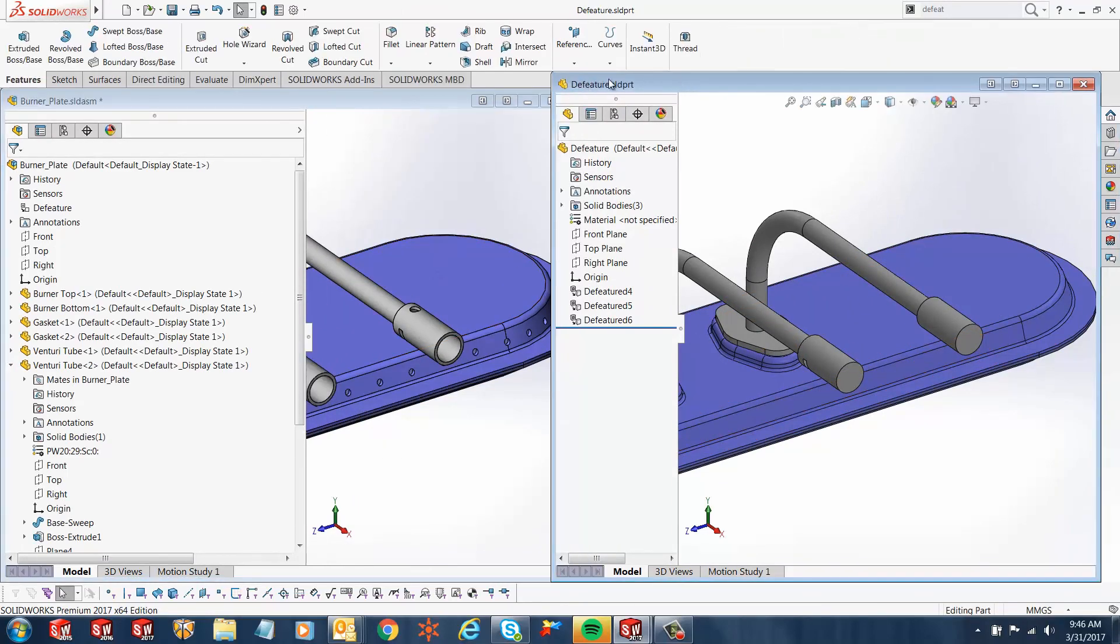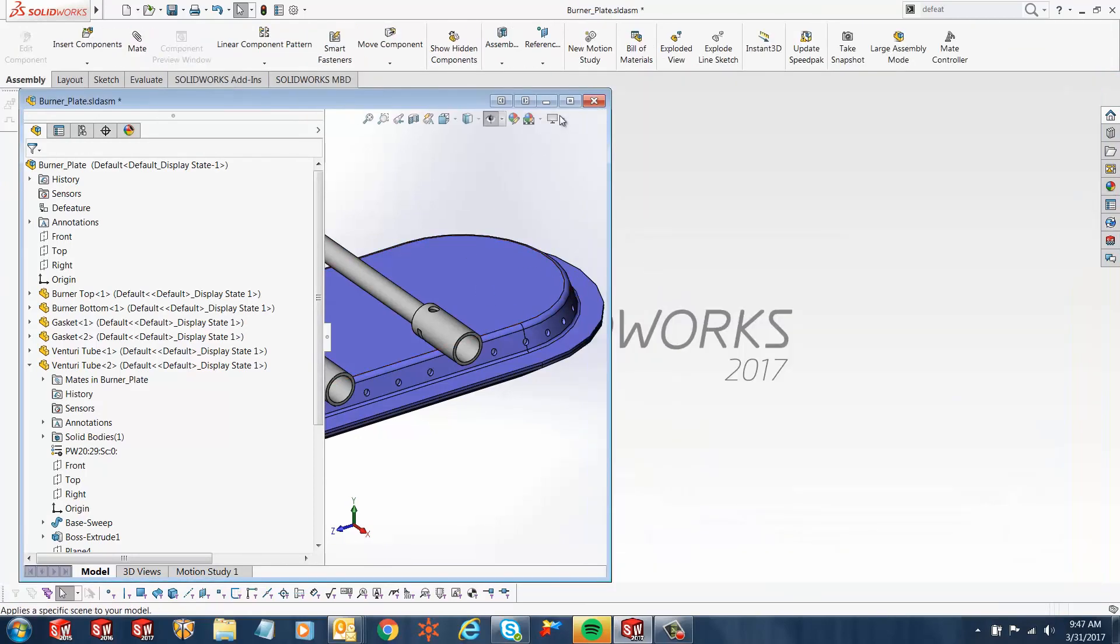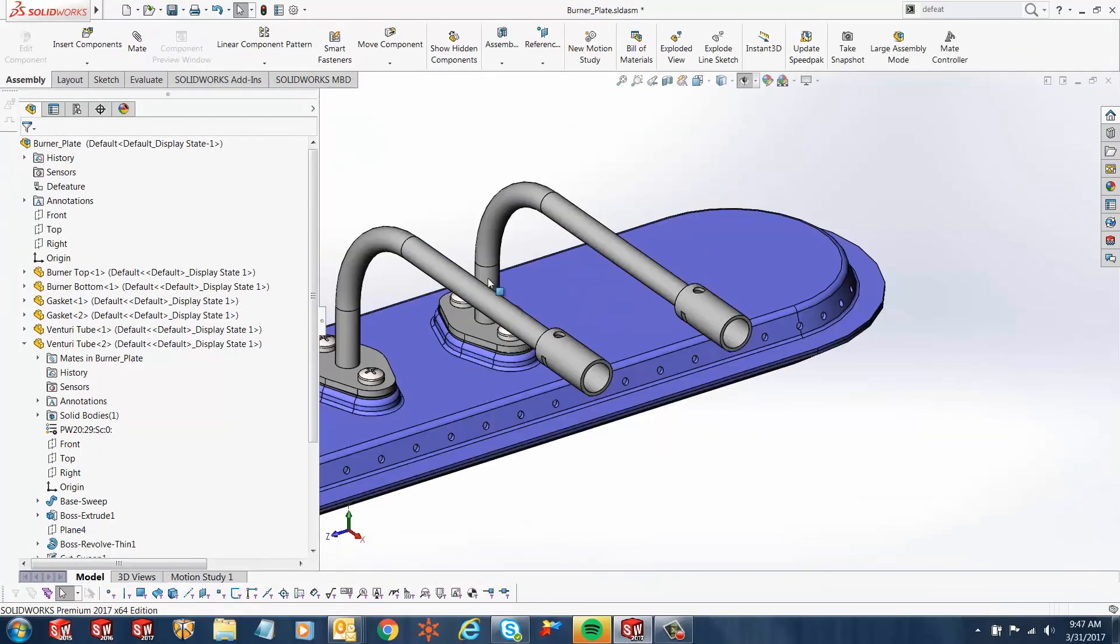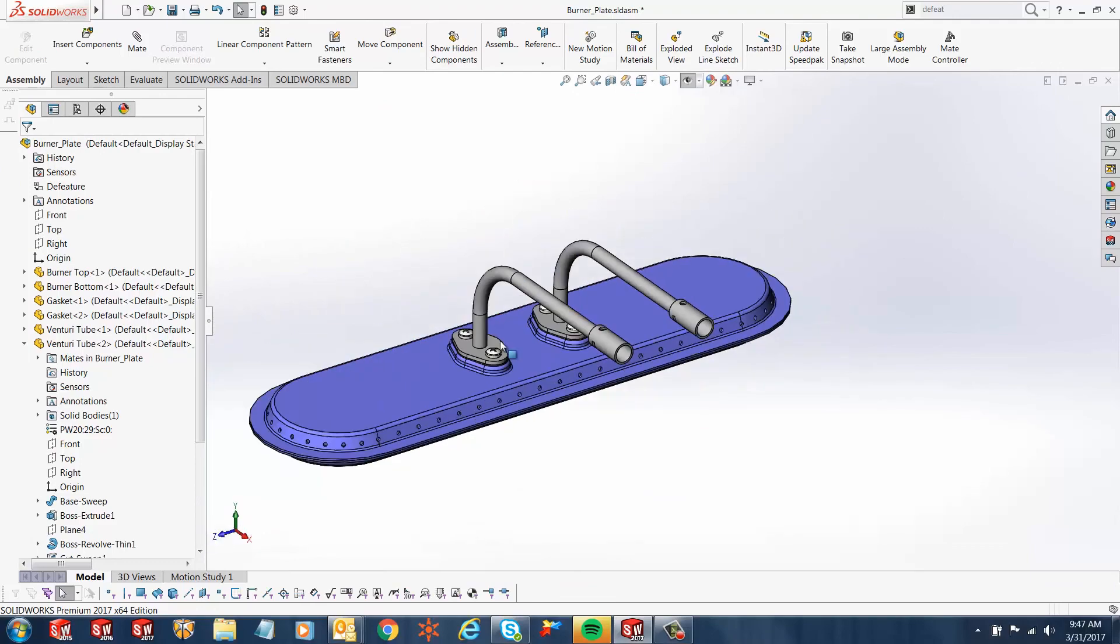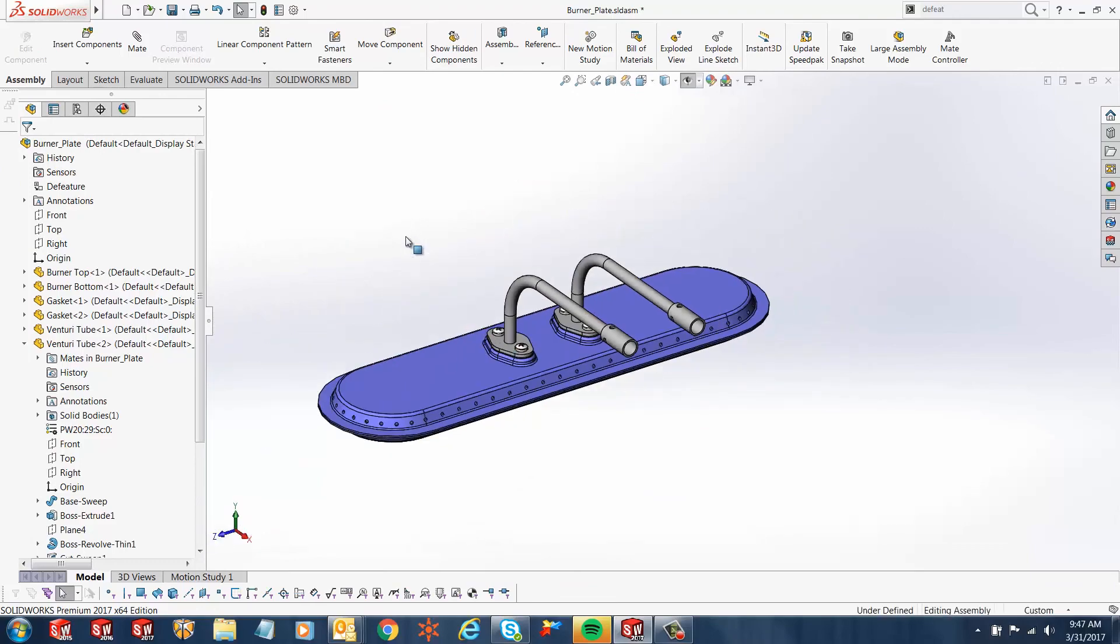As you notice, this is not a preview window anymore—this is a defeatured part. I'll cancel this and expand this. I hope you enjoyed watching this video. Thank you for watching.